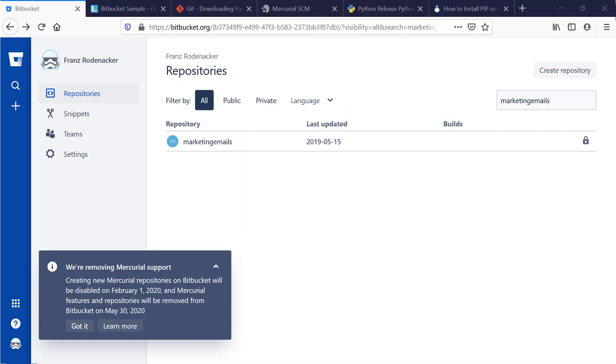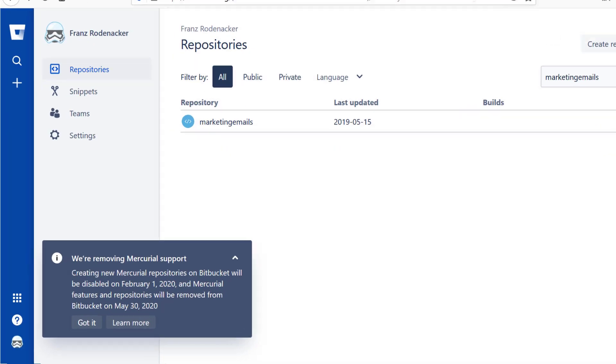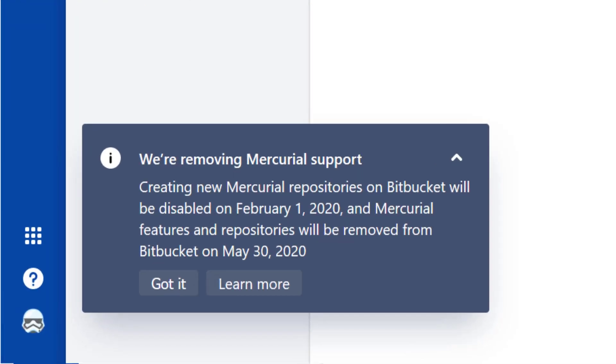If you have any Mercurial or HG repos on Bitbucket, you may have heard that you need to convert all of those to Git by the end of May 2020 or they will be deleted.